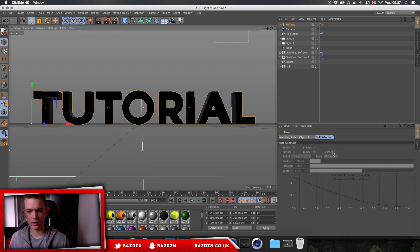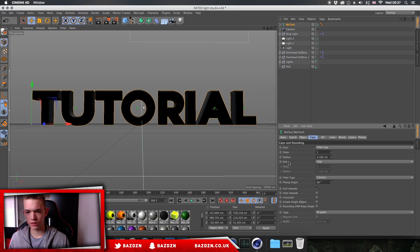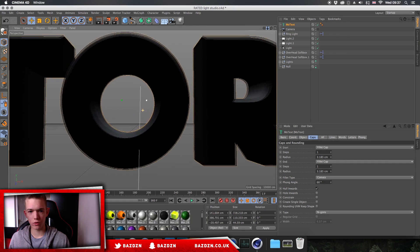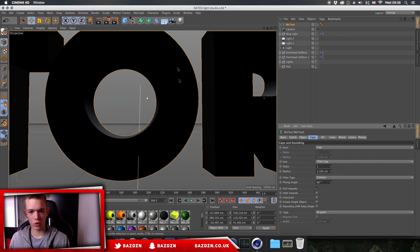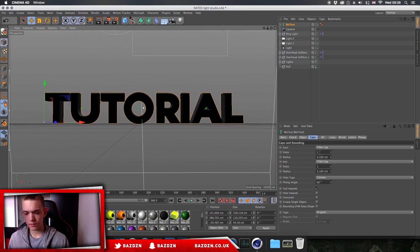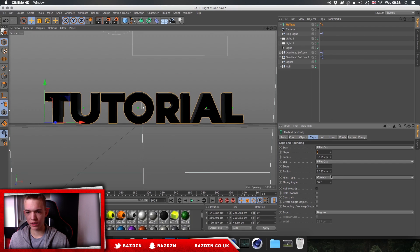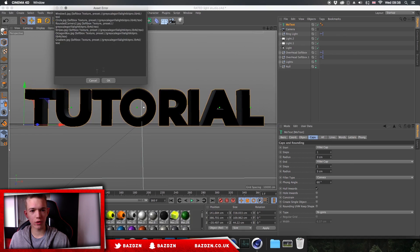Now we're going to add a cool effect that makes the corners less harsh. Click on MoText, go to Caps, click on Start, select Fillet Cap, and do the same for End. You can see we now have little ridges on the corners of the text — it makes it look a lot cleaner and nicer. For the steps, keep them both on one, and for the radius set them both to three. It usually defaults to five so you may need to change it.